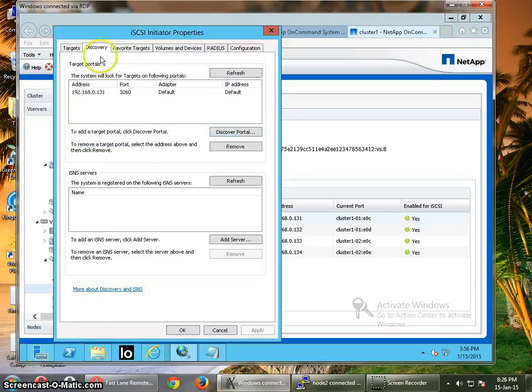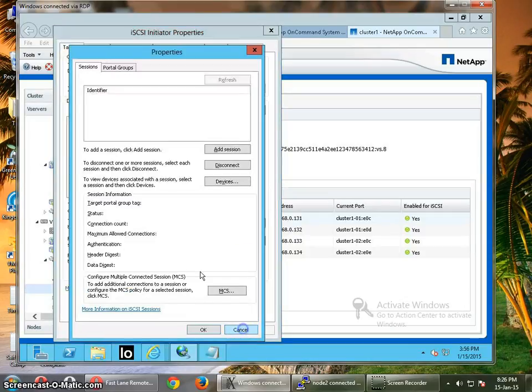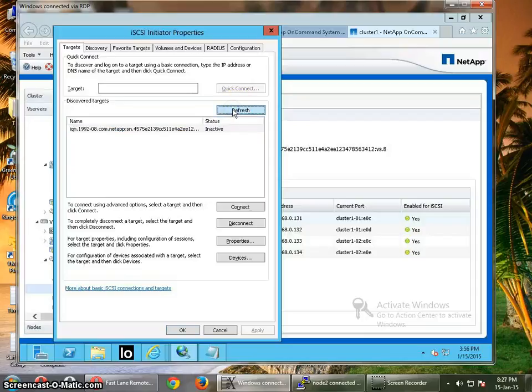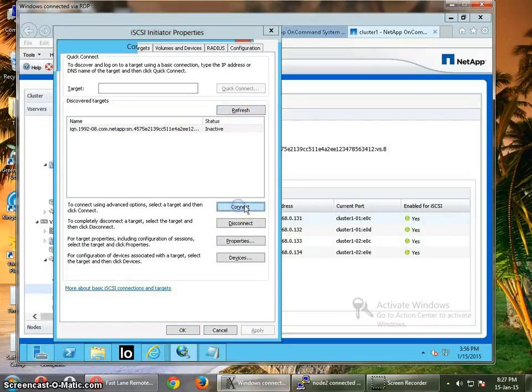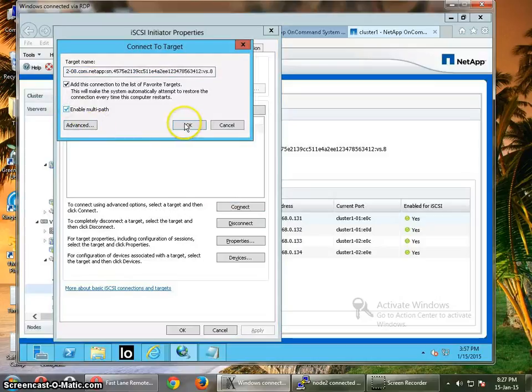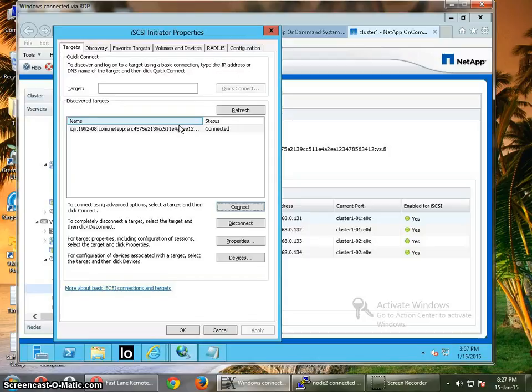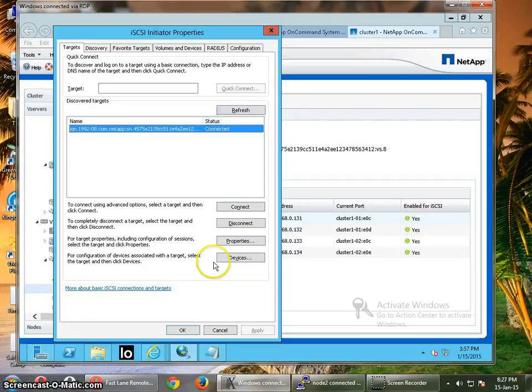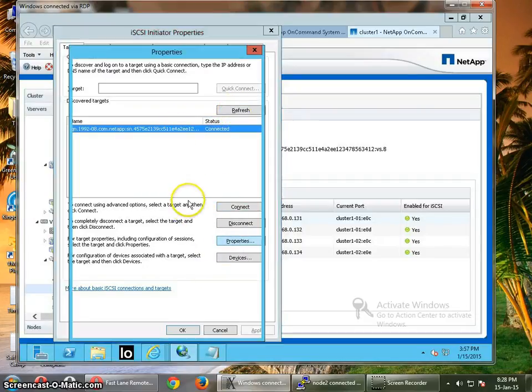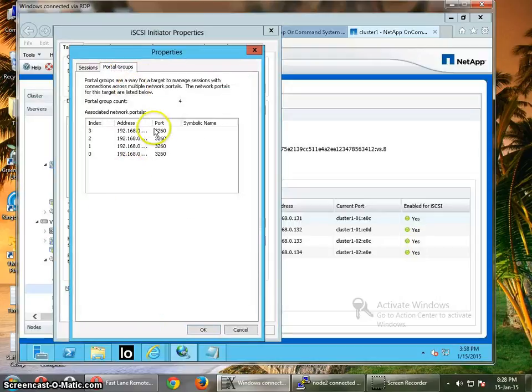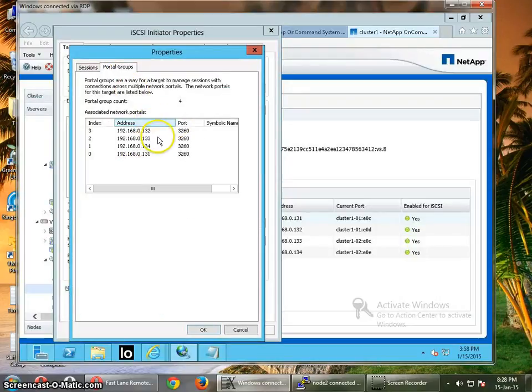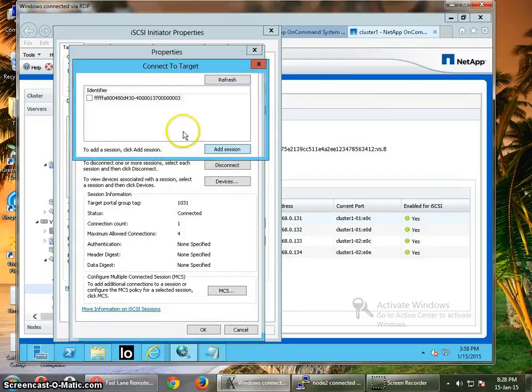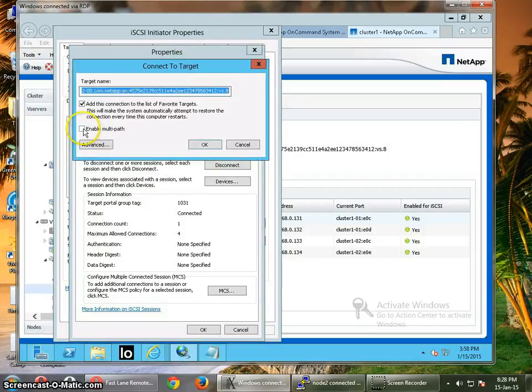Now I'm going to go to the target tab. The target is inactive. Then you need to connect to the target first. Connect. Alright. So now you have to check whether you have the right IP addresses in the portal groups. Yes, I have four IP addresses in here. So now I am going to create these sessions. Enable multipath, click OK.